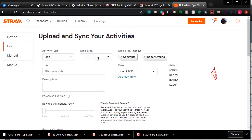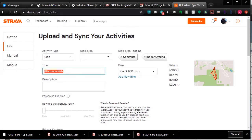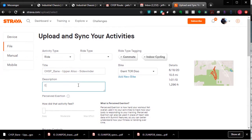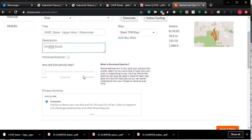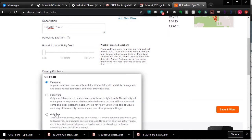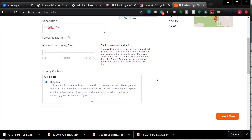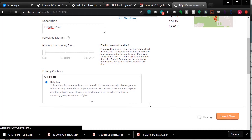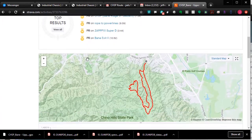For the title, description, and activity type fields, you don't really have to worry about those. The most important part is to set the visibility to 'Only You,' because if you post it to everyone, it will show up as a ride you completed and you'll start getting kudos and comments for a ride you didn't actually do. So make sure you choose 'Only You,' then click Save and View.